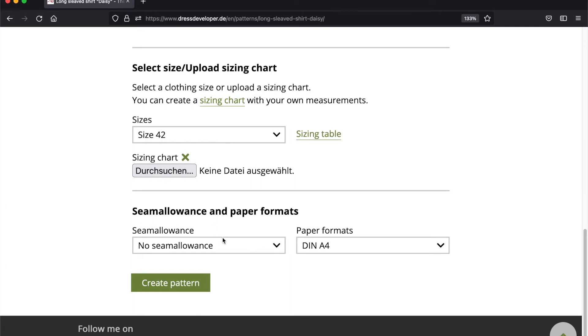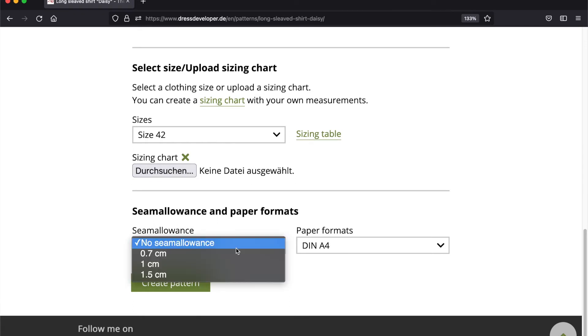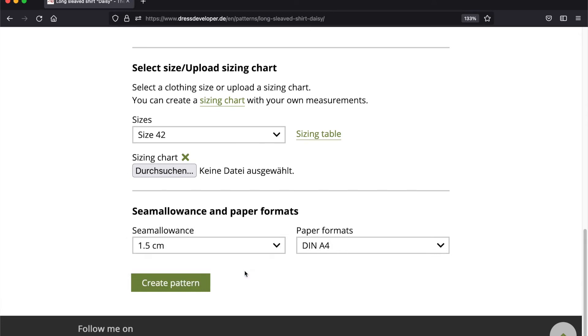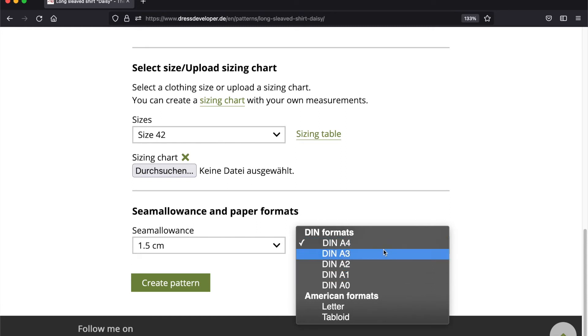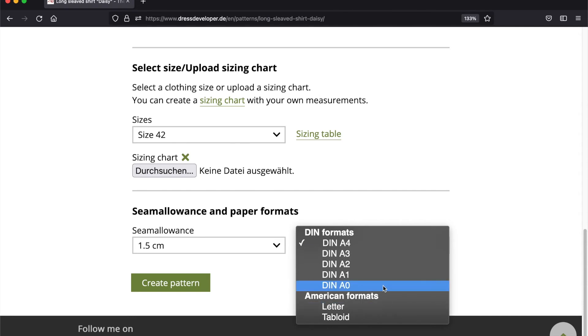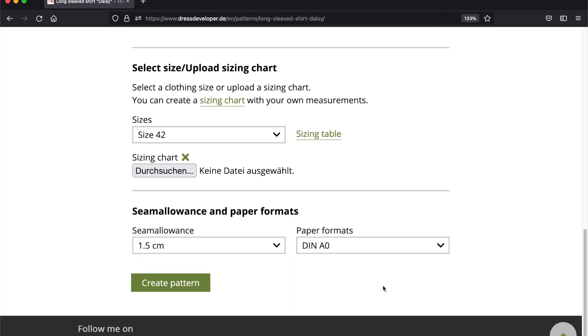I will also add some seam allowance. I like 1.5 centimeters. I could change the paper format also, but I will leave it to DIN A4 for my home printer. And now create pattern.